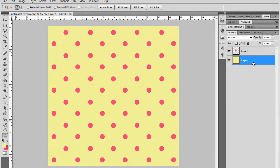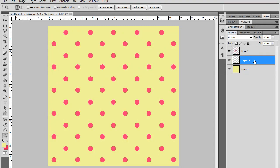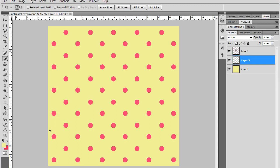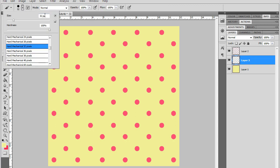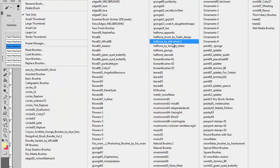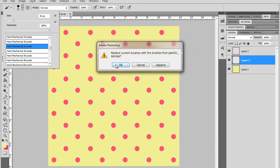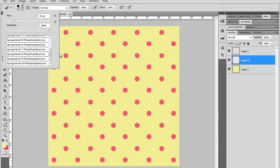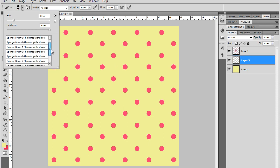So I'm going to go ahead and make a new layer here in between the two and then I'm going to make sure my color over here is set at the same color as the background. So I'm going to hit B to get my brushes and I'm going to come up here and select this sponge brush that you've downloaded.